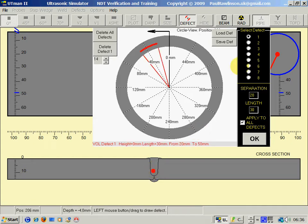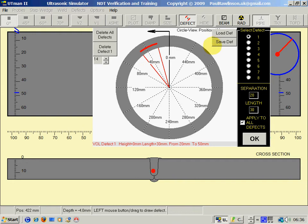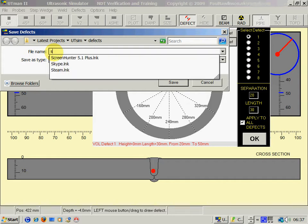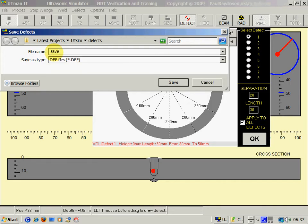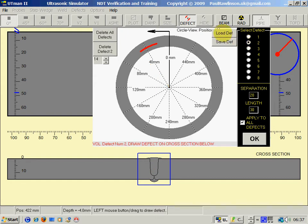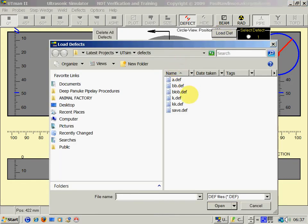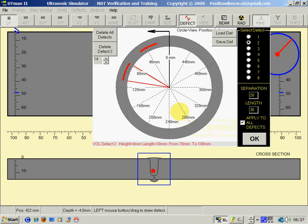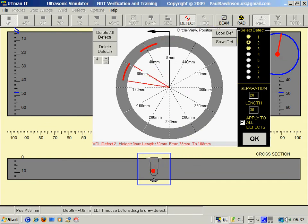Each defect as we draw it, we can save it for later use. So I'll go to defect two - I could load exactly the same defect again. So I've got two defects of the same shape.